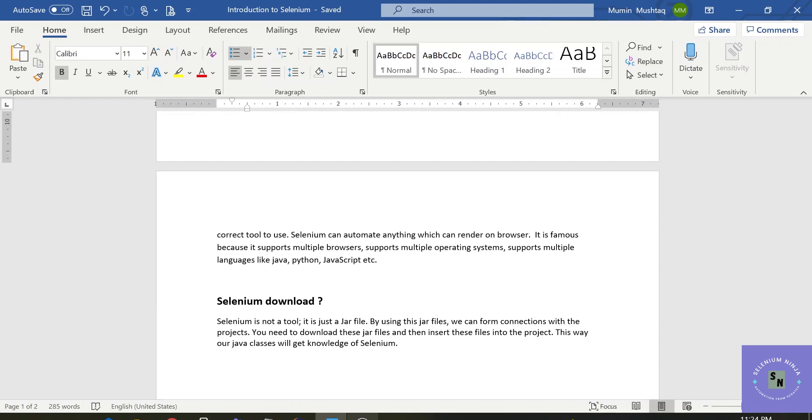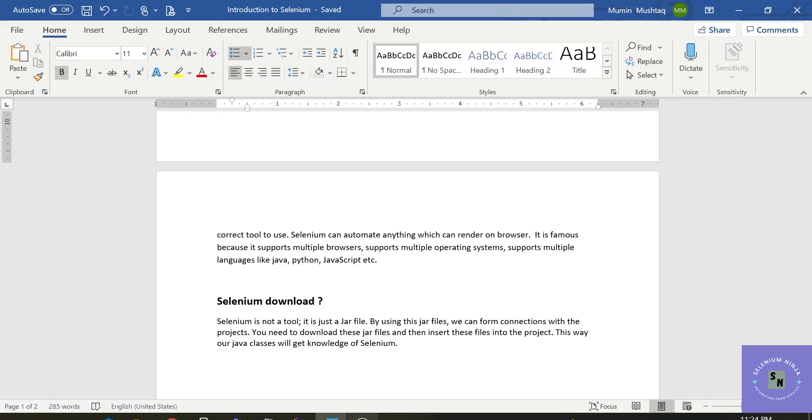Now the last part of the video is, is Selenium a tool or a jar file? So Selenium is not a tool, it is just a jar file. So how does our project know that Selenium is present or not?